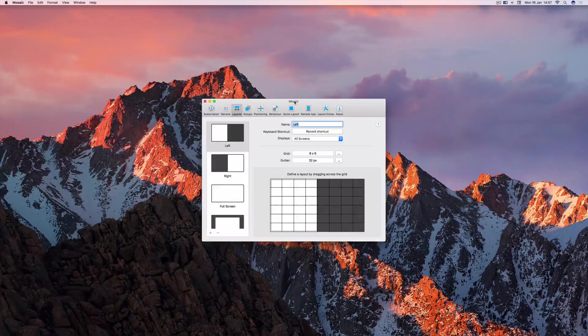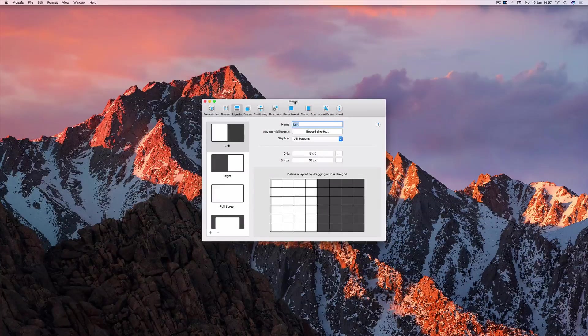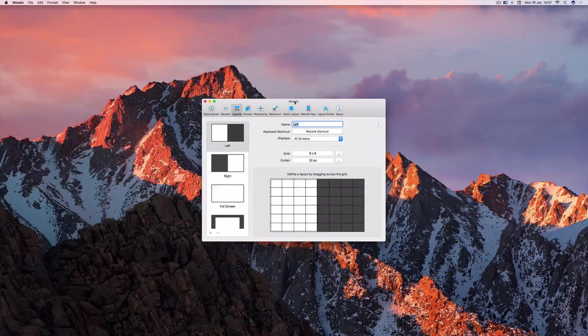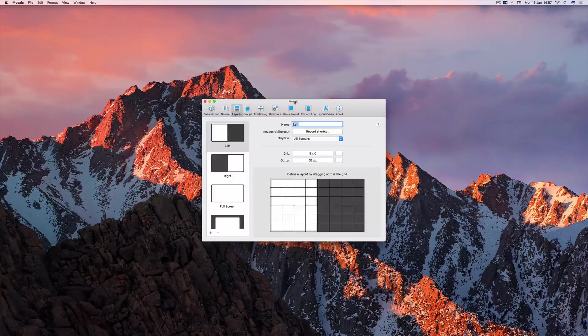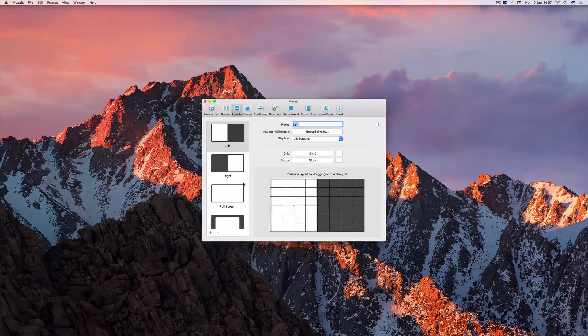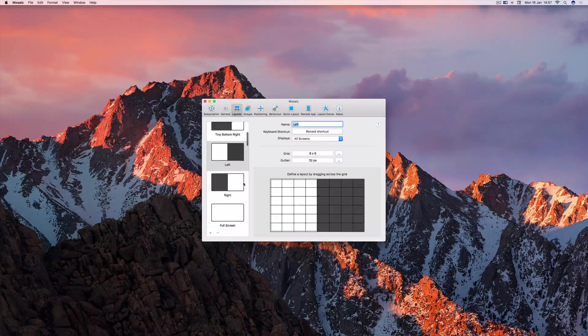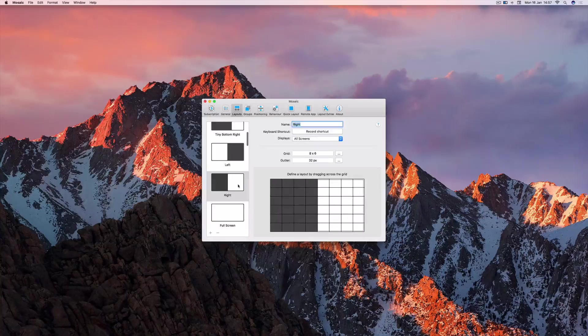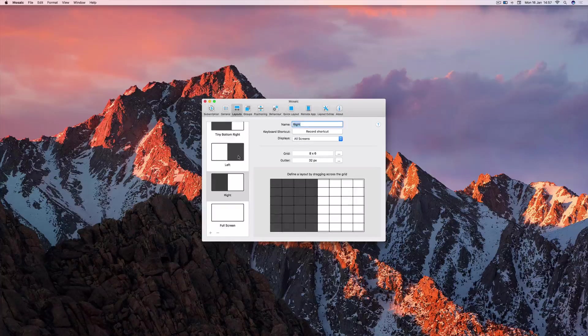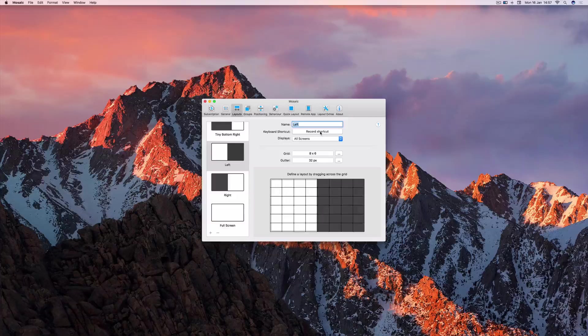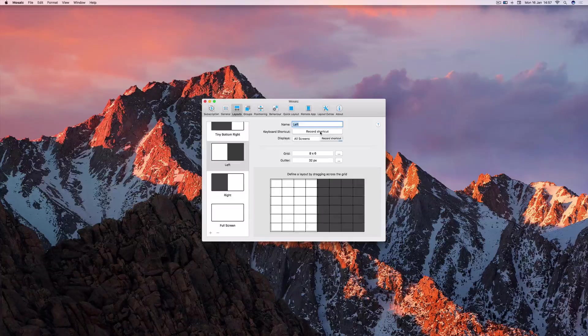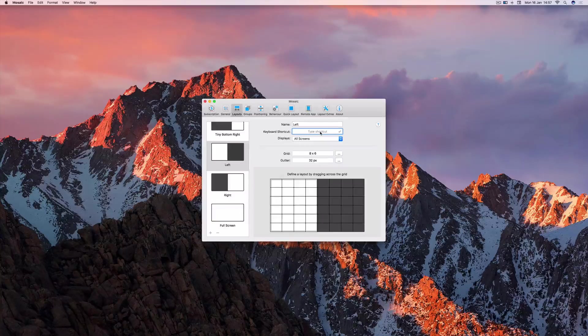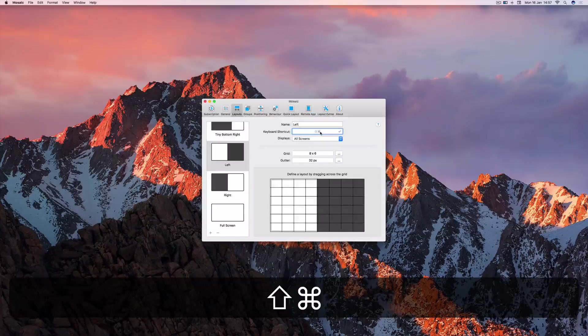I've now opened the Preferences, and in the Layouts tab, I can see all of the layouts down the left-hand side of the window. I'm going to apply a shortcut to the left and the right layouts. With the left layout selected, click the Record shortcut button, and I'm going to press Shift-Command-L.